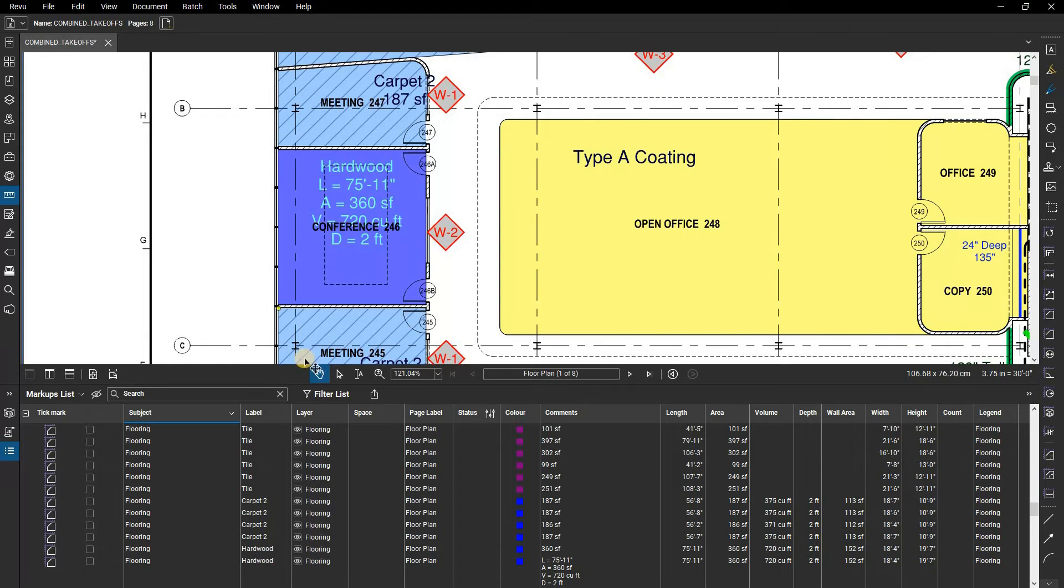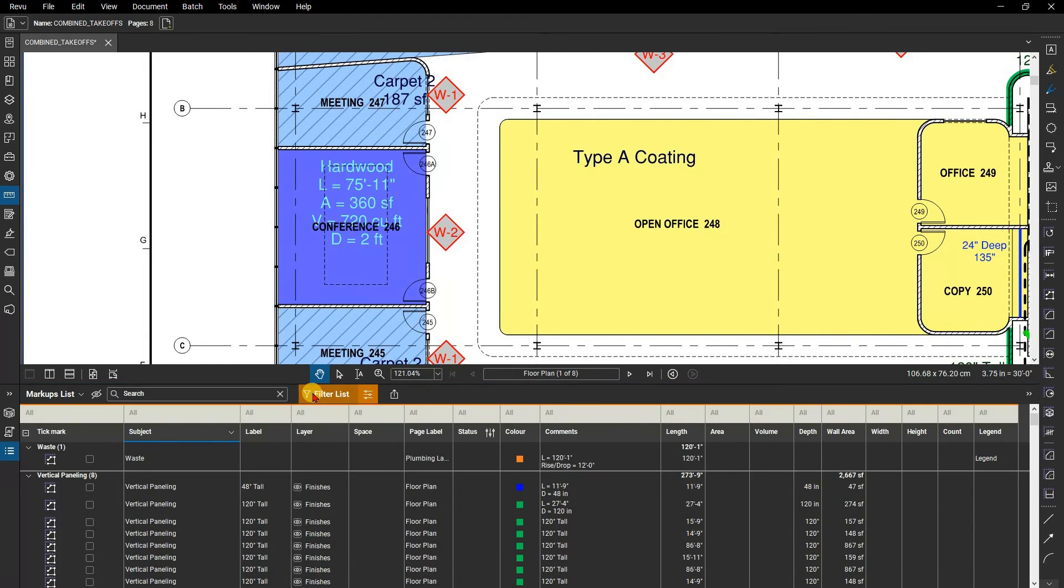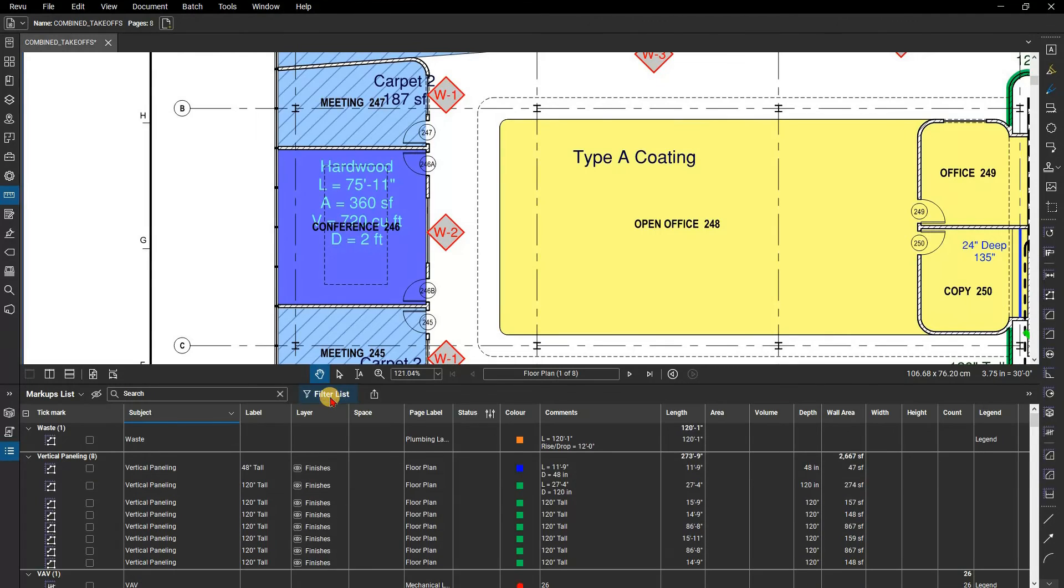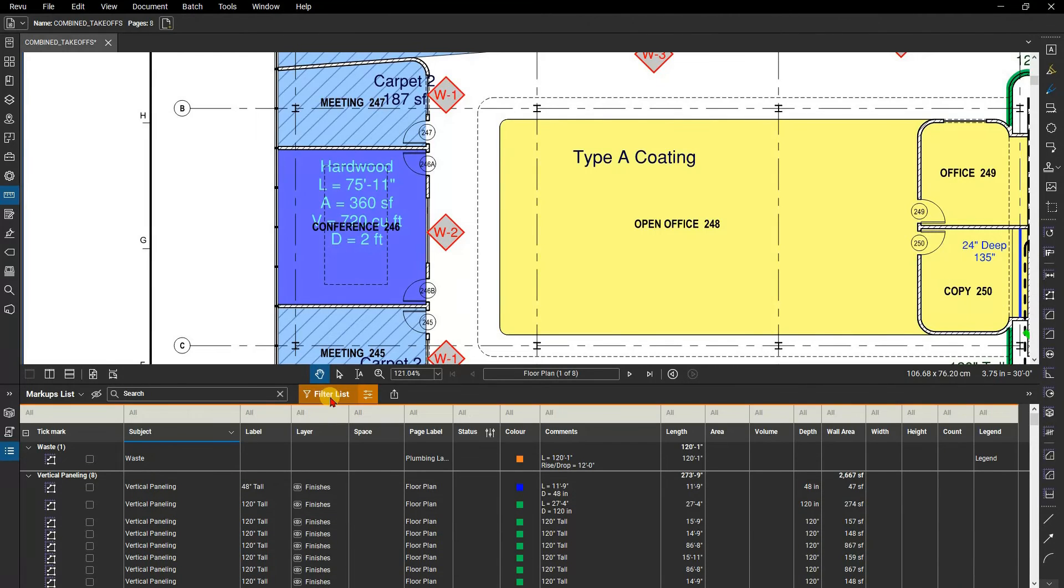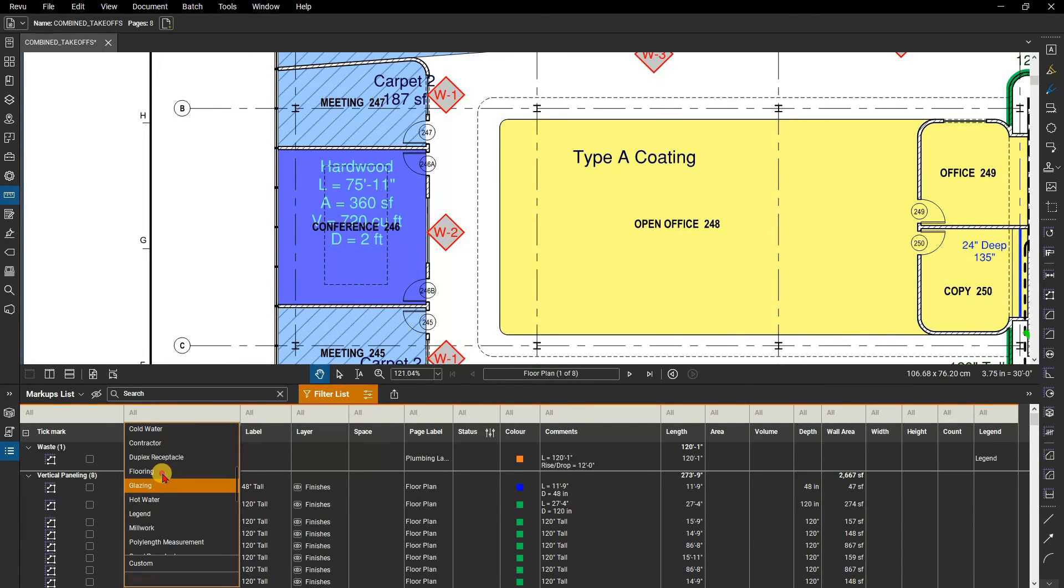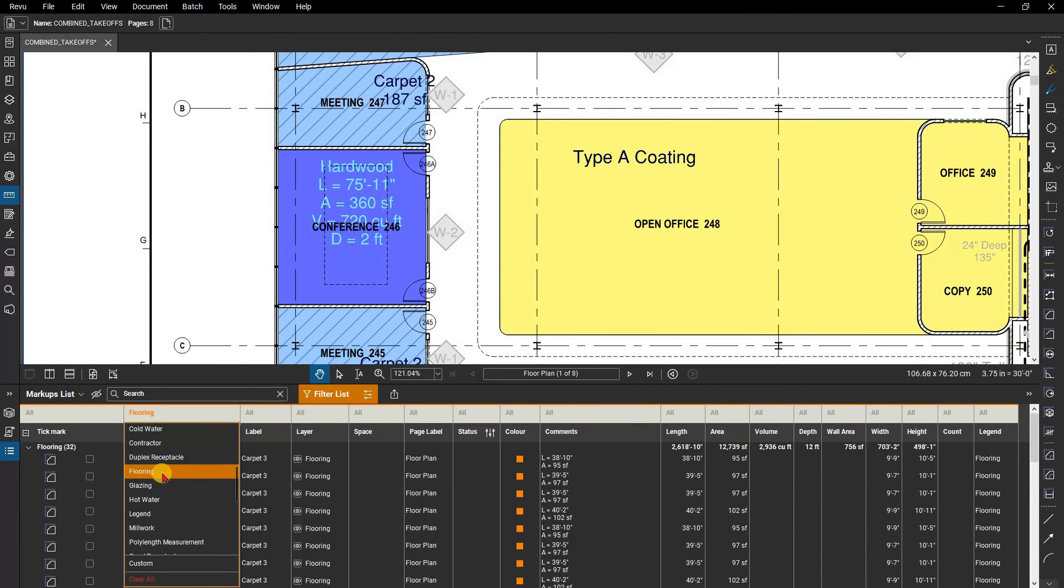To filter, click on the filter button at the top of the markups list. When it's selected, it will be highlighted in orange. This toggle button can be turned on and off to apply the filters you've selected. Go to the subject column, click on the icon, and select flooring. This tells review to filter out all other markups except for those with a subject of flooring.